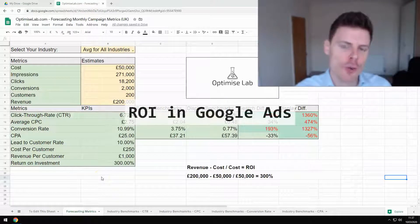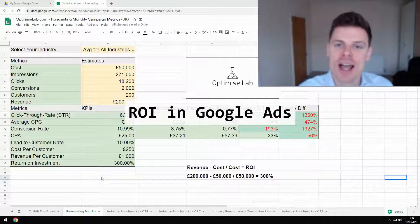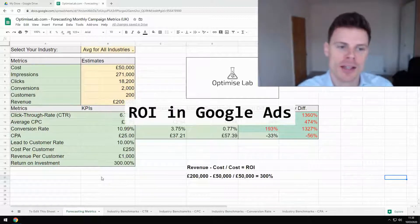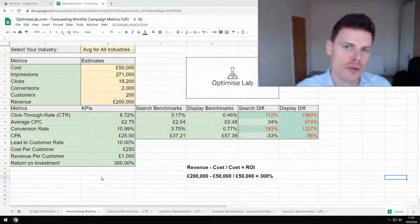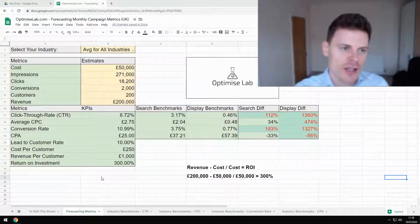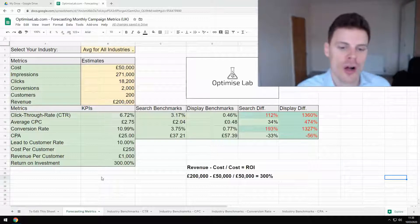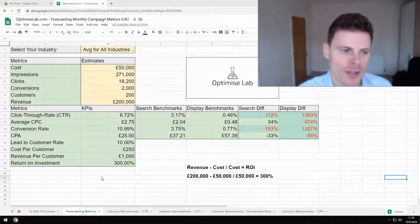How do you calculate and forecast the ROI, or return on investment, that you're going to get from your Google Ads campaigns? Hi, I'm Philip Armstrong from OptimizeLab and in this video I'm going to give you access to this really useful Google Sheet that will help you calculate and also forecast your return on investment for your Google Ads campaigns.